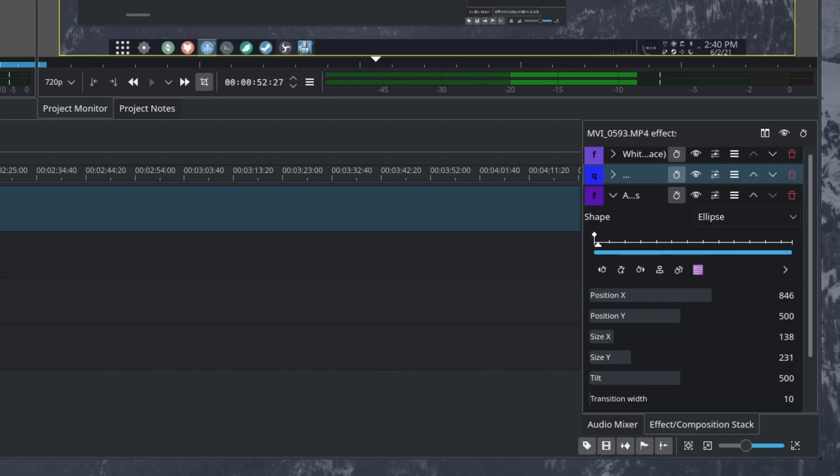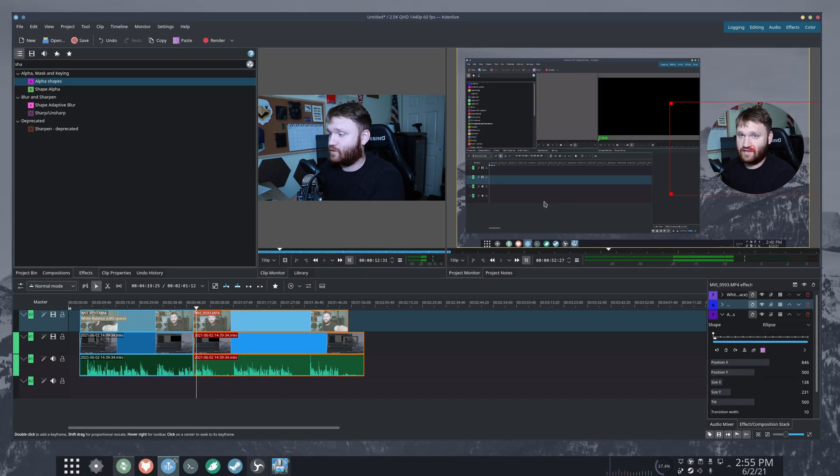So I do hope you enjoyed this. Please comment, rate and subscribe. If you do enjoy Kdenlive tutorials, please let me know. I've been using it for quite a while, so I'm pretty experienced in it. And I know a lot of different tips and tricks.